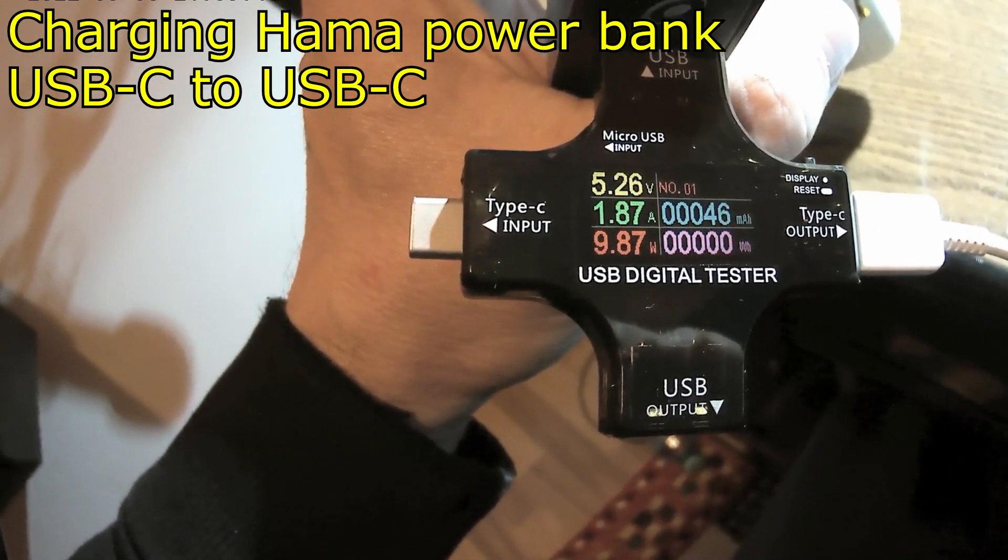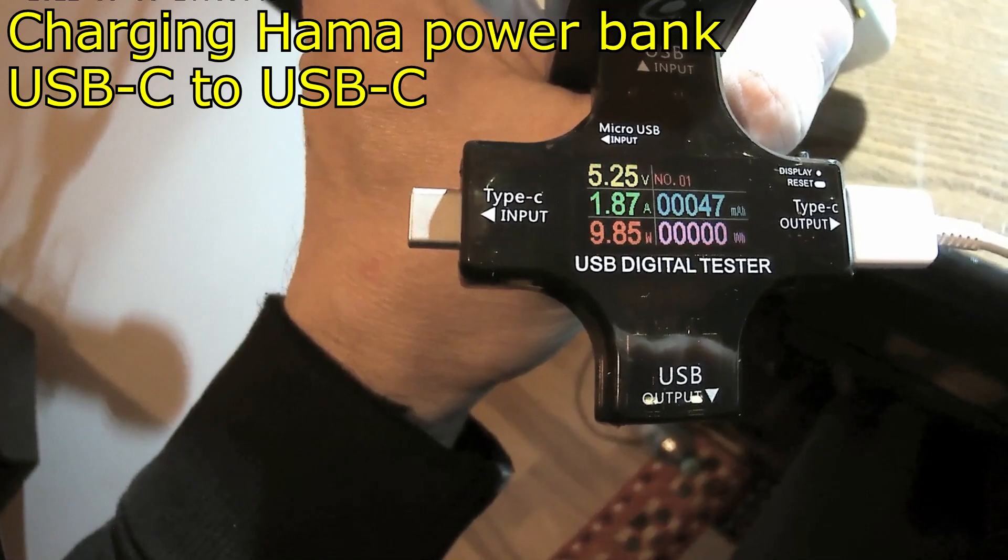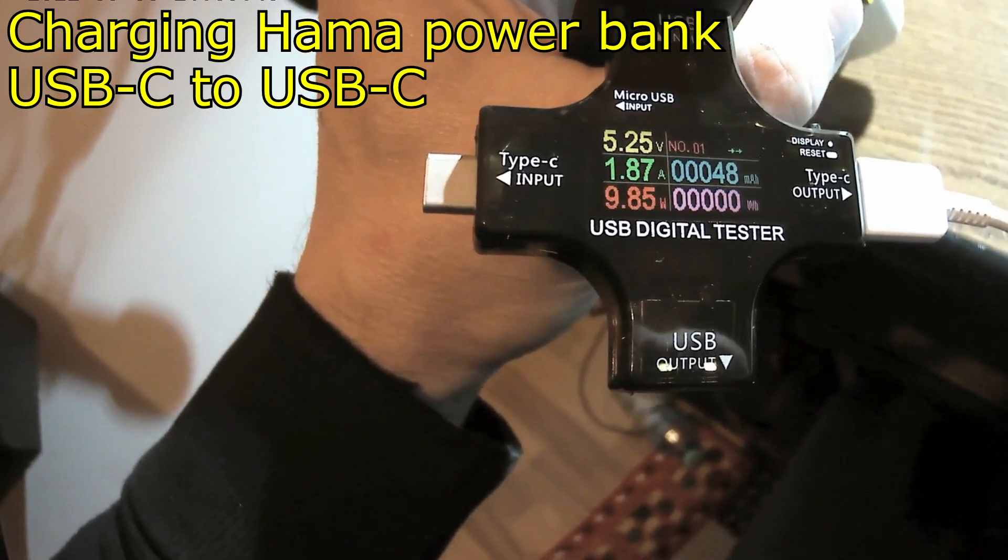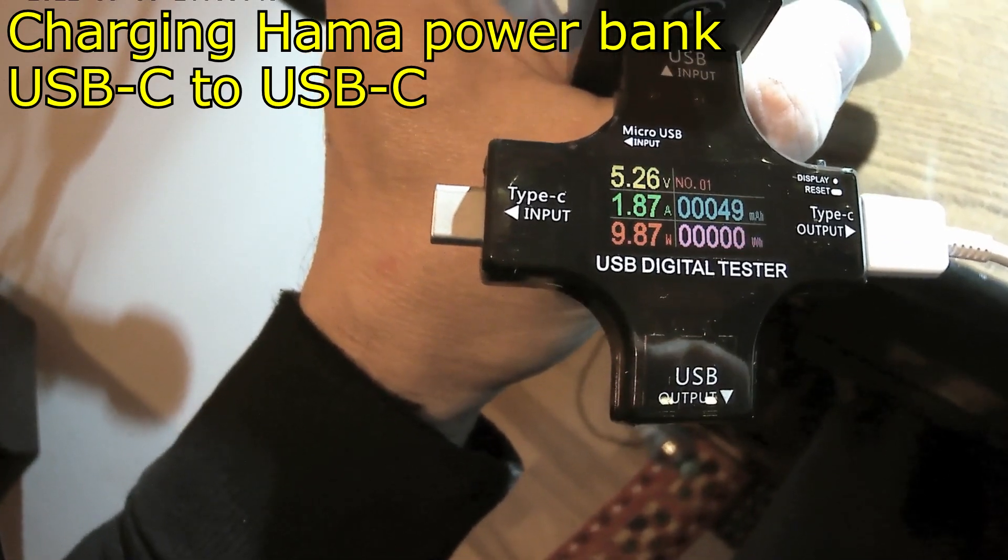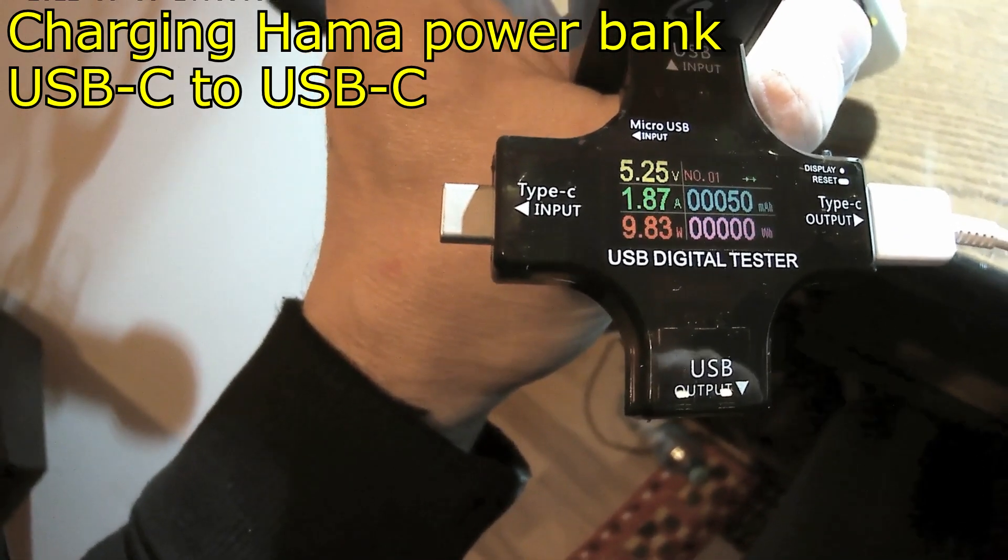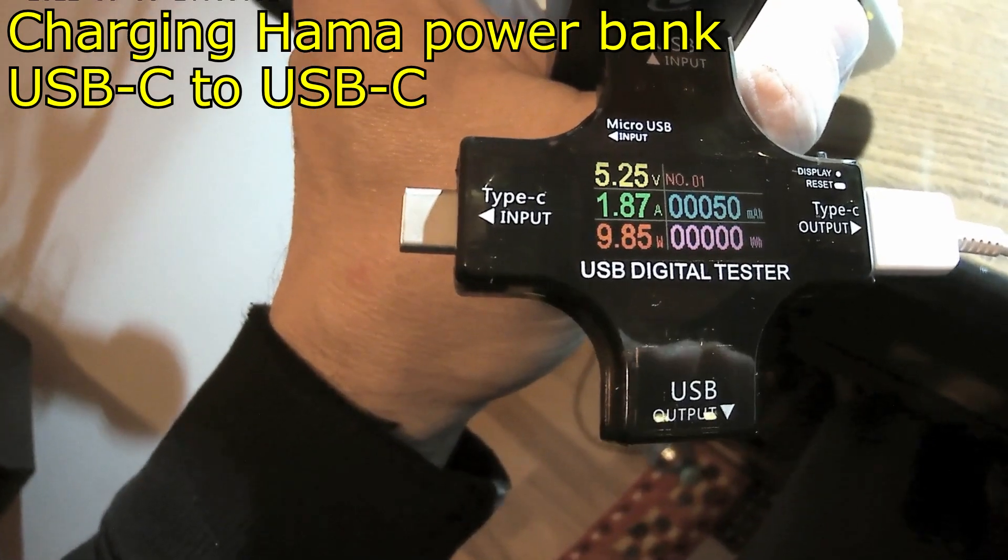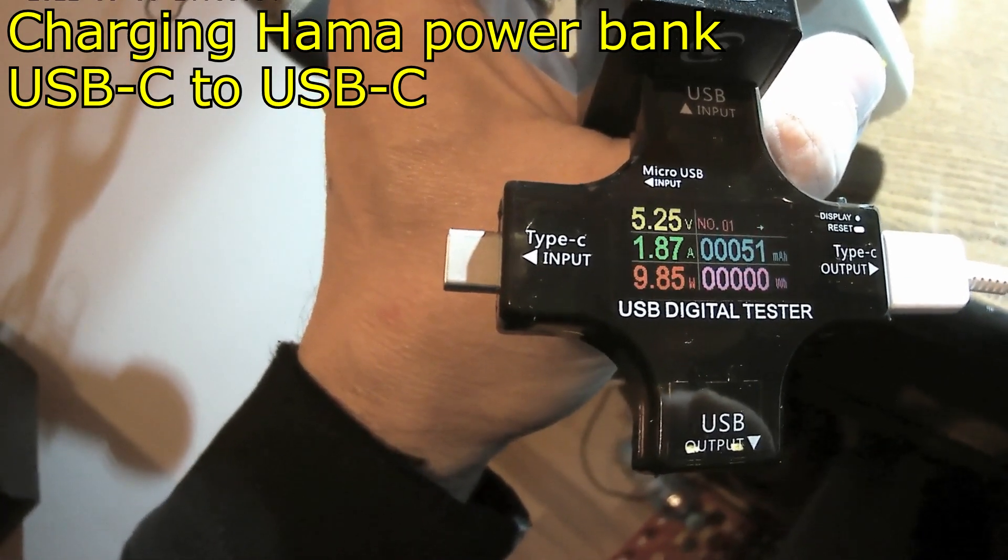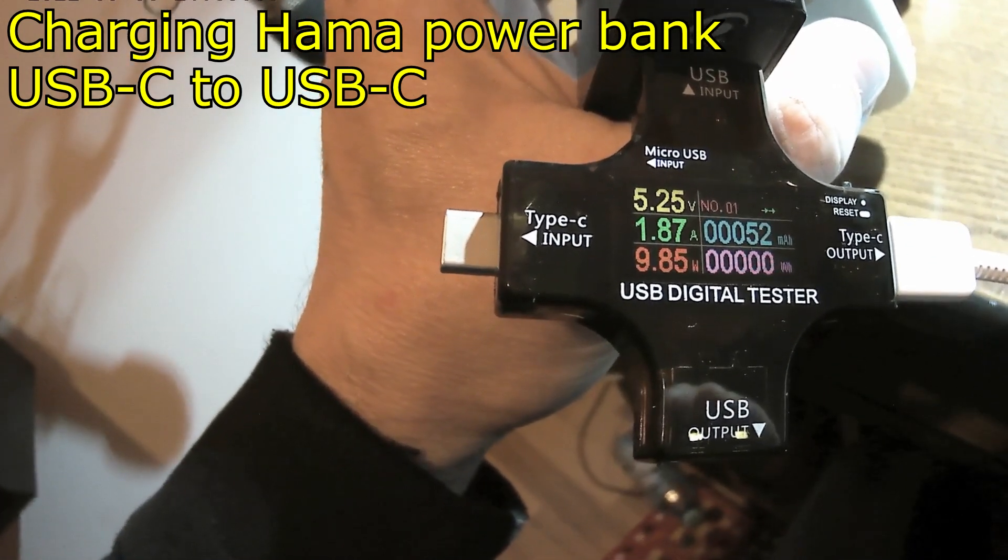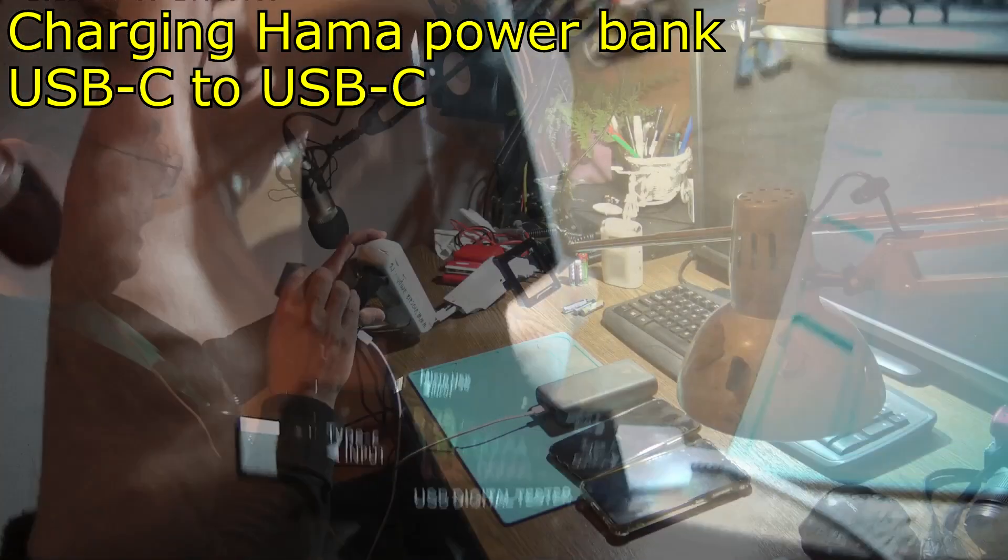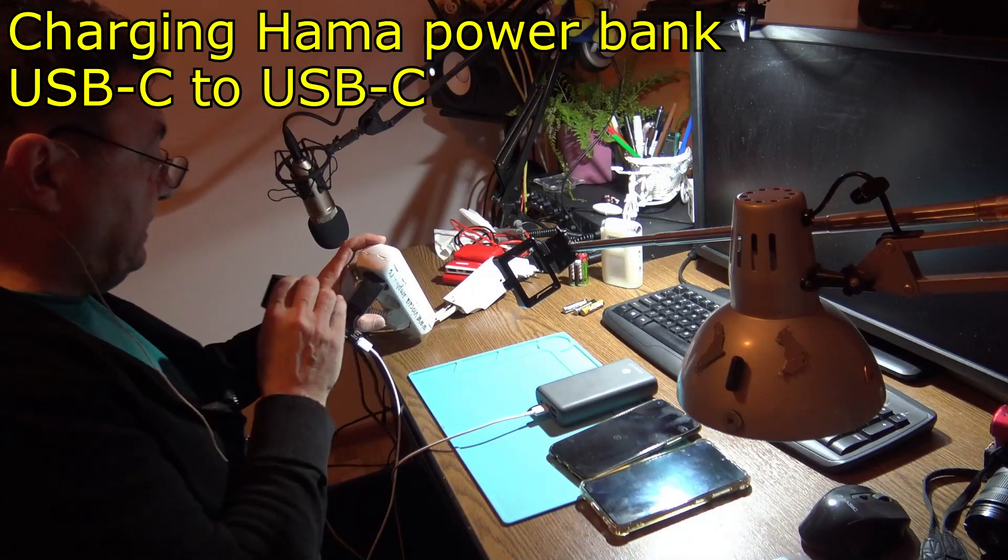But not more than 5 volts, but anyway, the general power went up to 9.8 watts. That's the input, so now I'm charging the power bank.